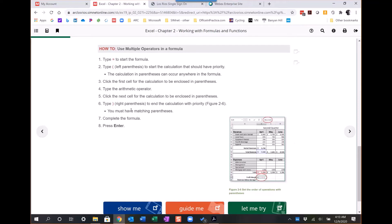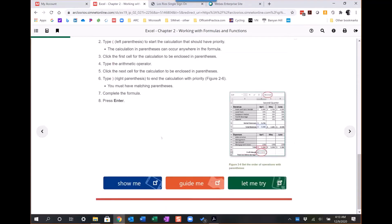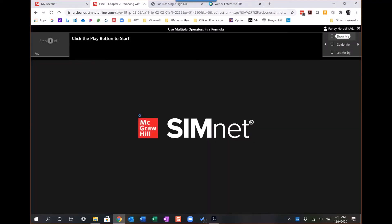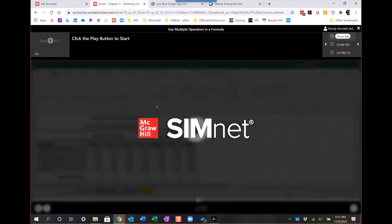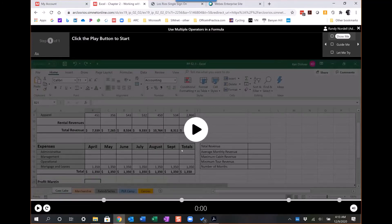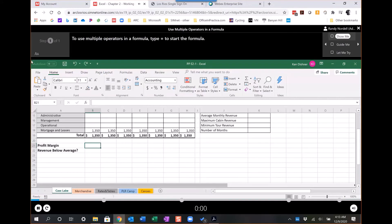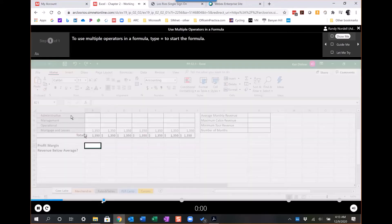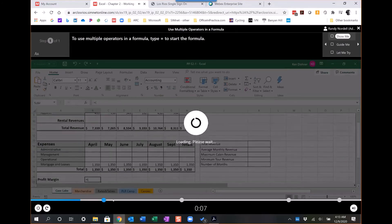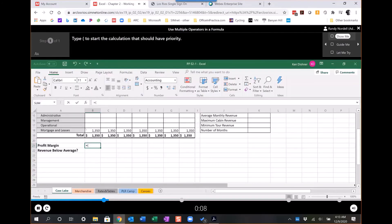Then the practice are the projects that they do, the projects throughout the chapter, and even the simulated content here. So with many of the how-to's, we have this simulated show-me, guide-me, let-me-try content. Show-me is a video that will walk them through this. Type the equal sign to start the formula. They could skip ahead to the different parts there.